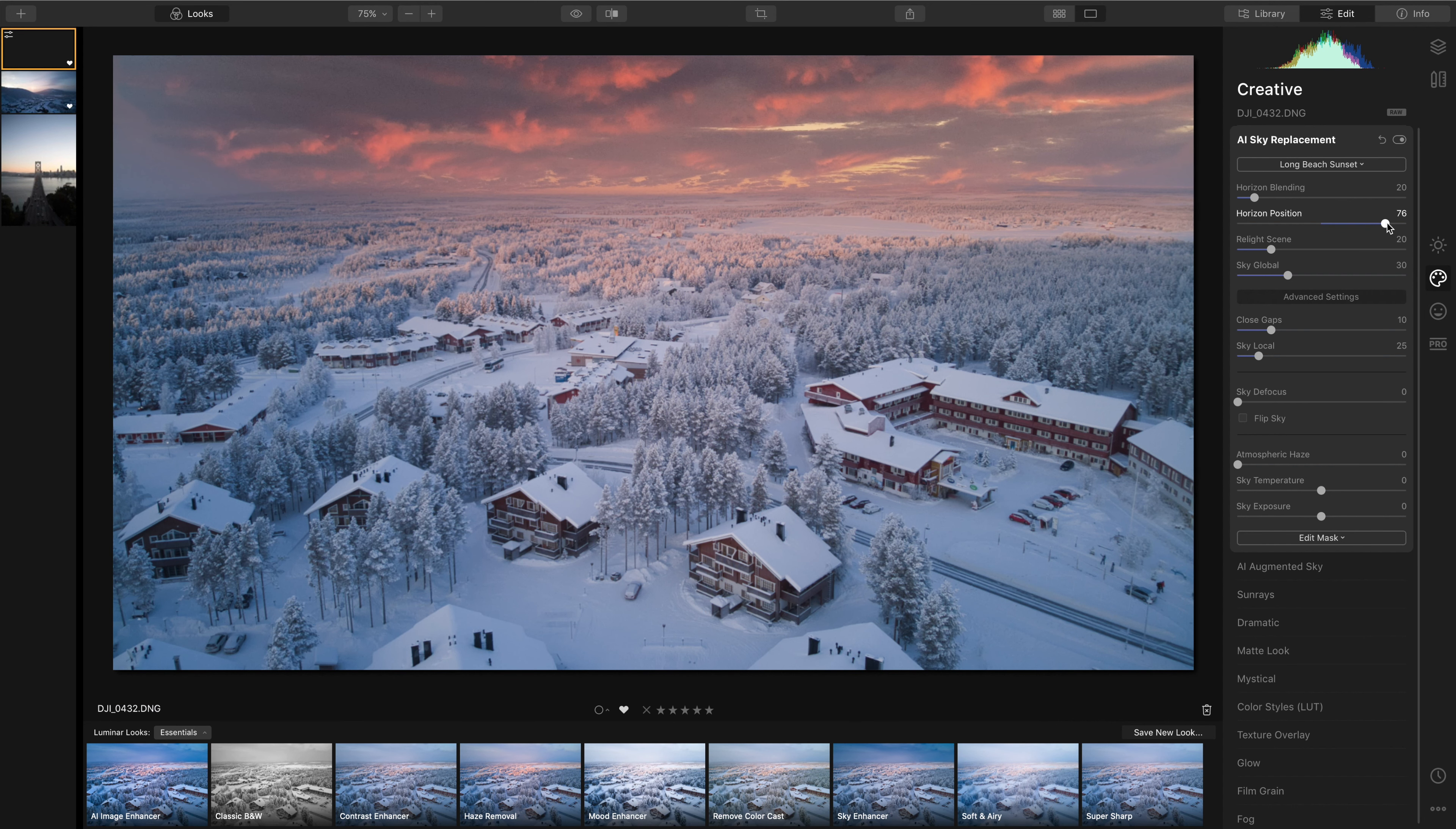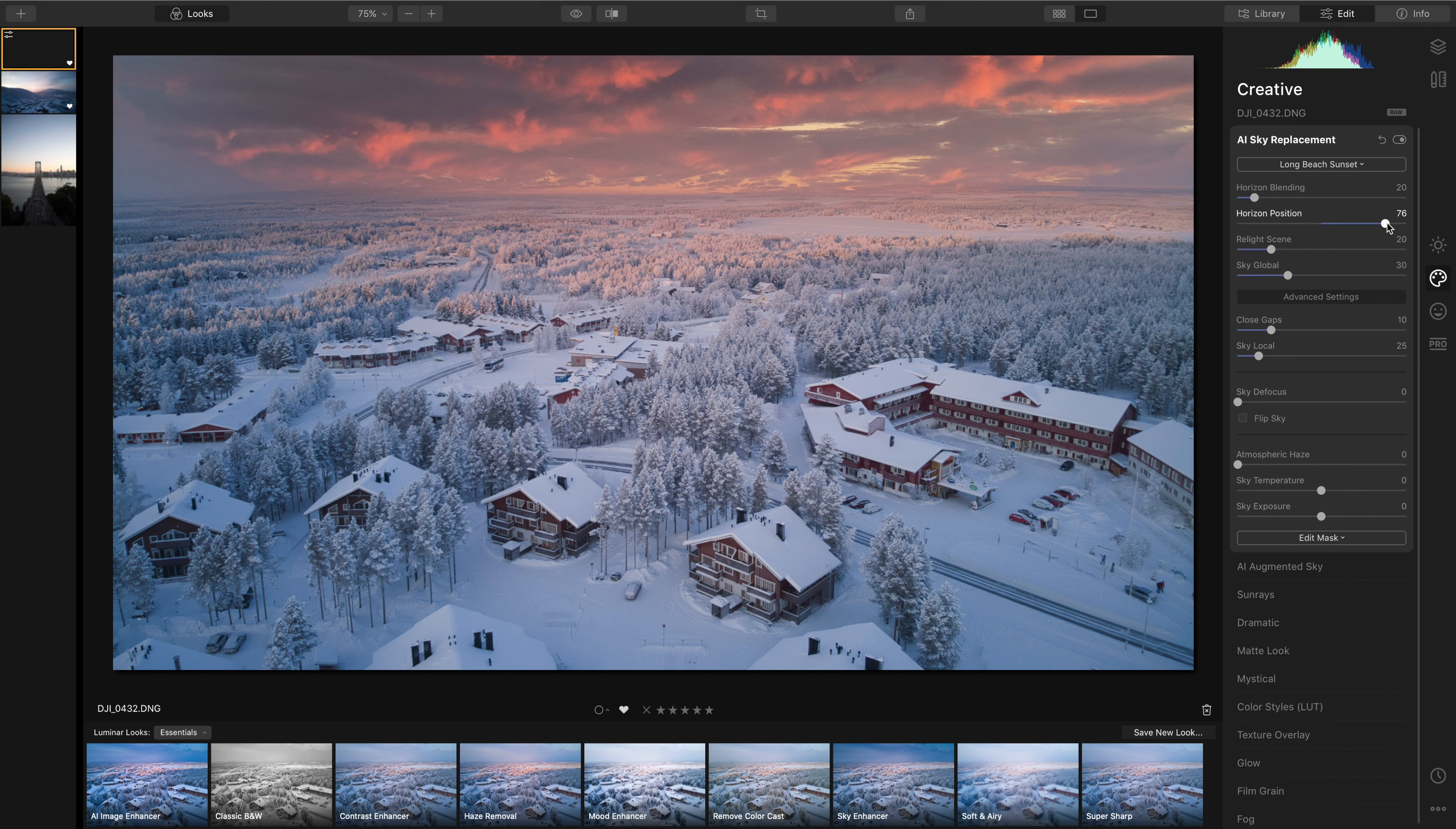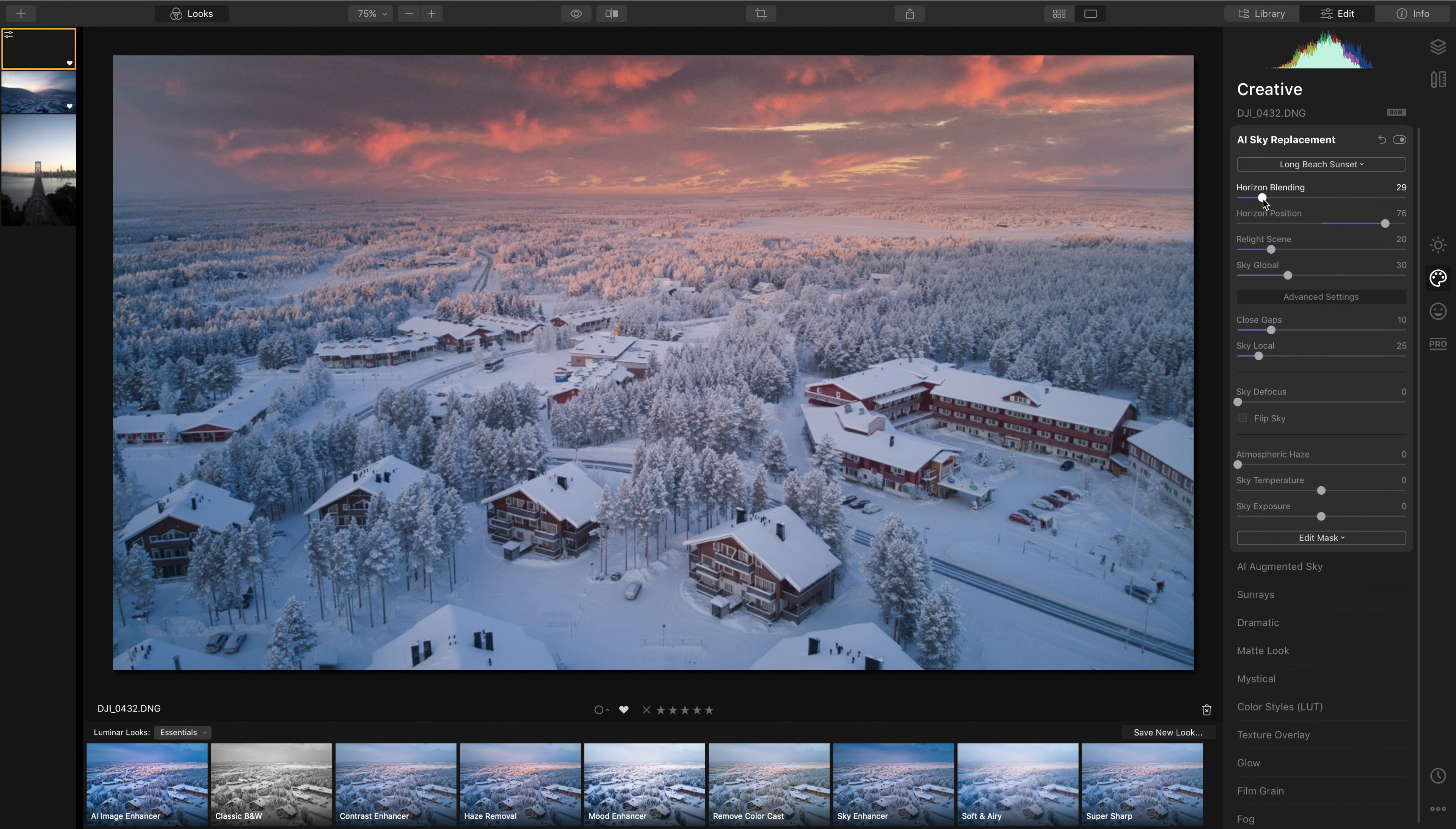And to be honest, without even any further adjustments, that's actually looking pretty good. And straight away, you can see that the blending is not bad. And because the vanishing point is so far away because it's a drone photo, you could probably get away with it at this point. But even further, you can actually adjust the horizon blending.